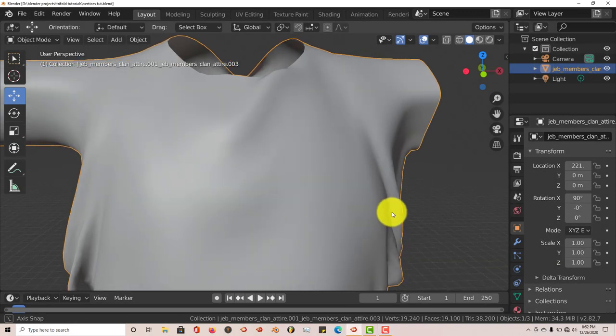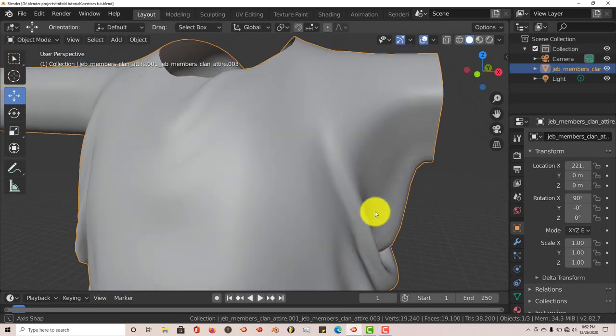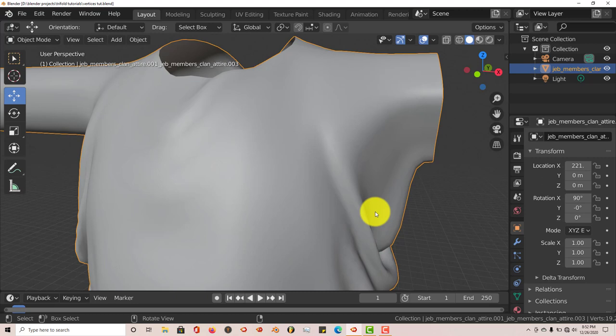Hello, this is Toll from Trifoque Production with another Blender quick tip. In this quick tip, I'm going to show you how you can add vertices to your mesh and also how to align the vertices to line up with the other vertices in your mesh.